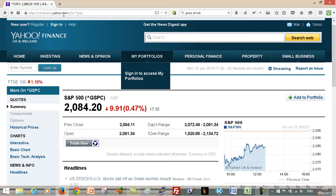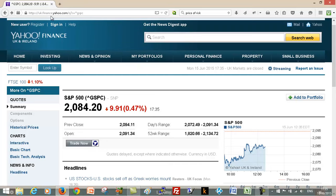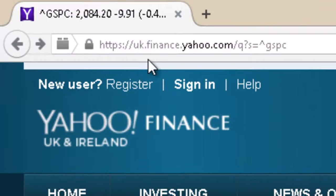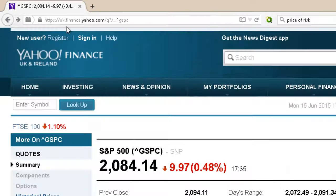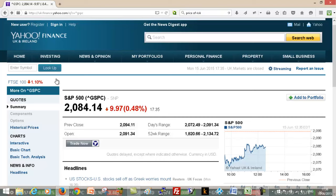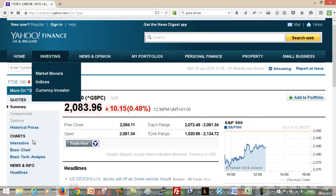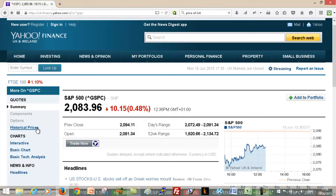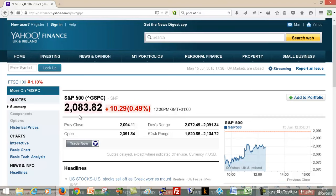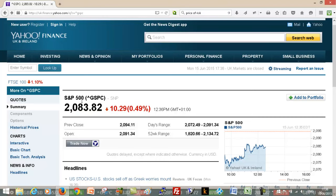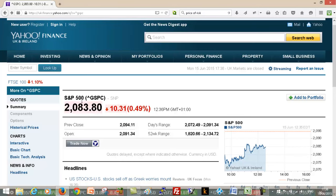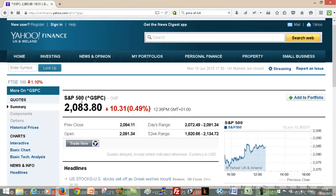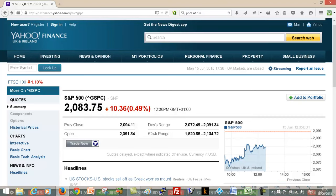So if you just go to Yahoo Finance, this is uk.finance.yahoo.com, you can just download the historical prices. So what we're trying to do here is look at the S&P index. Now you could type in whatever share you're looking for and you'd be able to do the same thing with that.